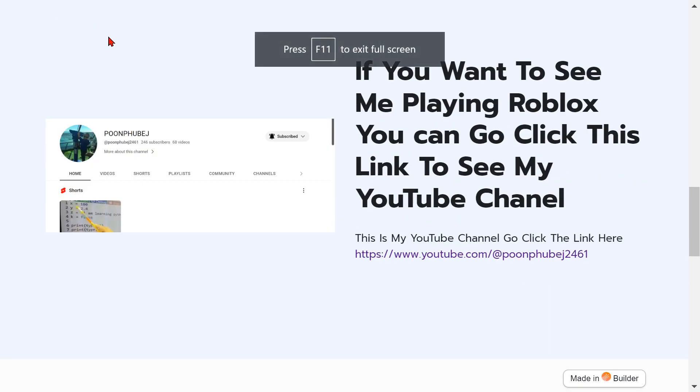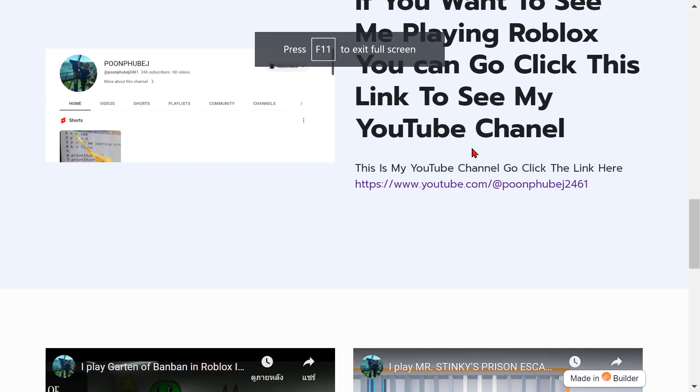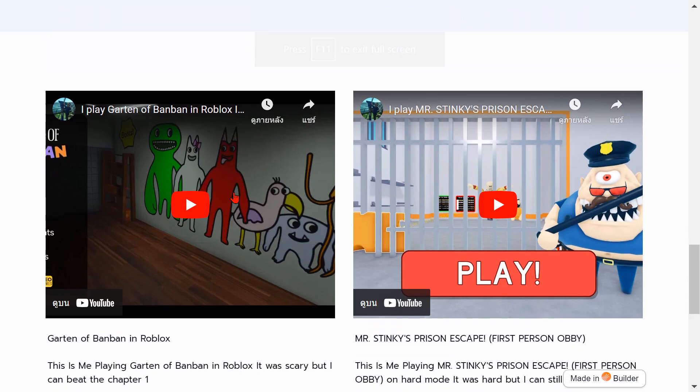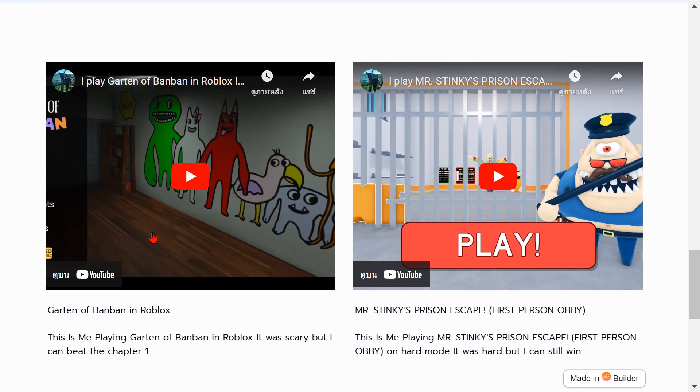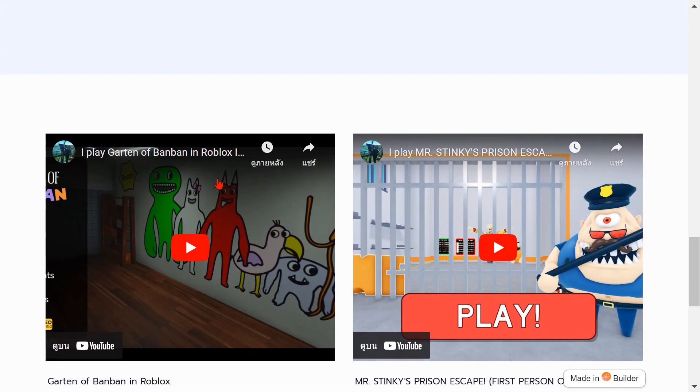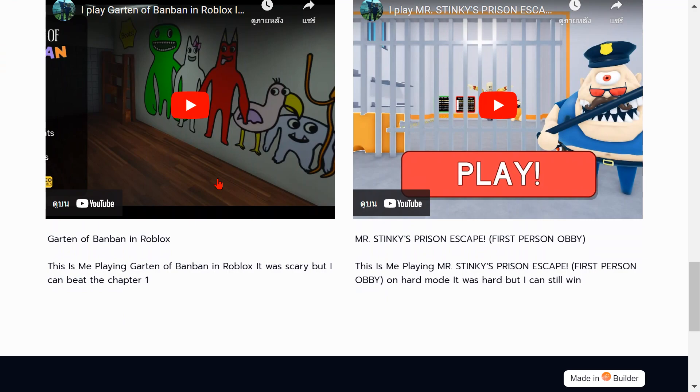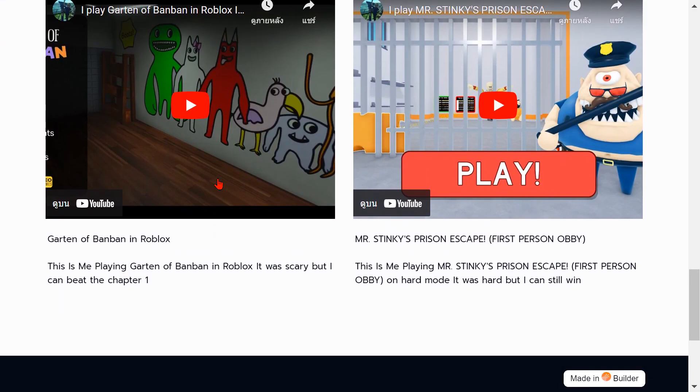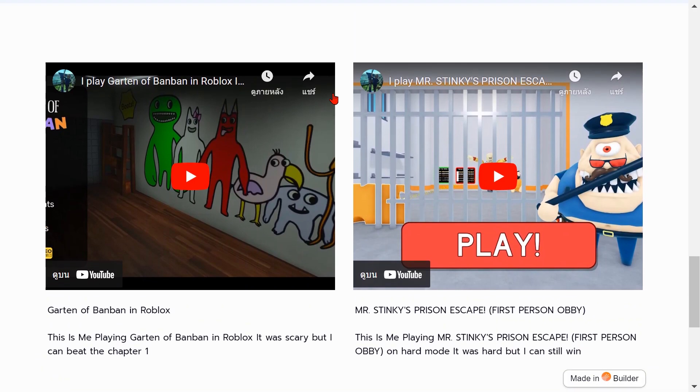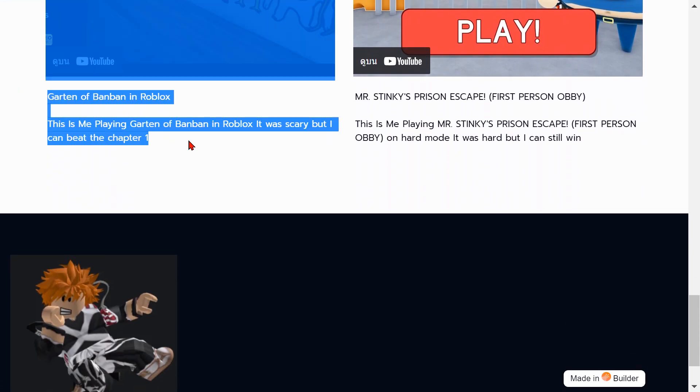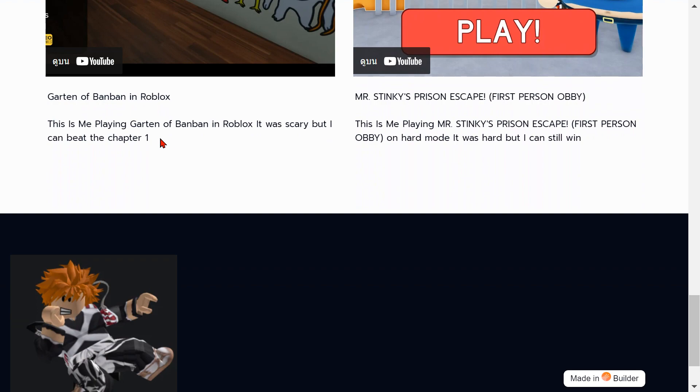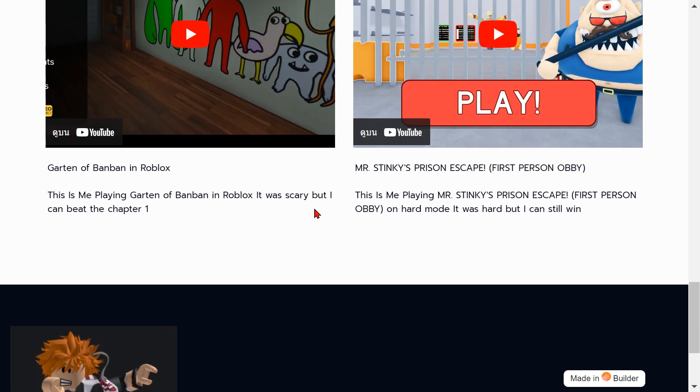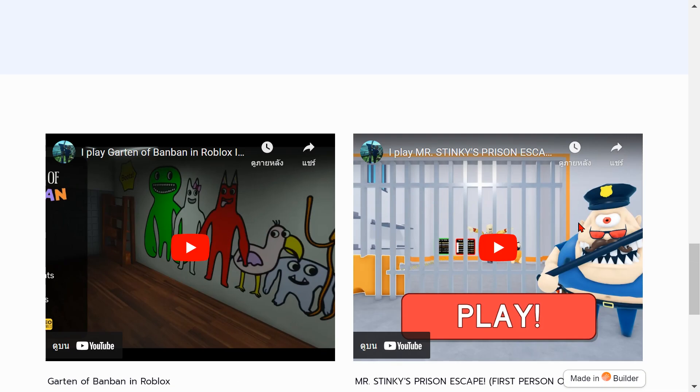Here, this is the Garden of Banban that has many views, like almost 30,000 views. Wow, thank you. This is me playing Garden of Banban and Robots. It was scary but I can't beat Chapter 1. Mr. Stinky's Prison Escape First Person Obby - this is me playing on horror mode. It was hard but I can still win.